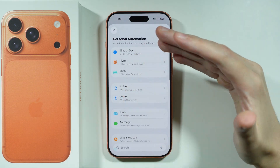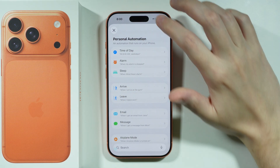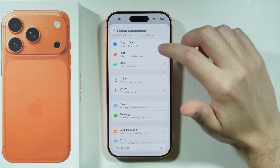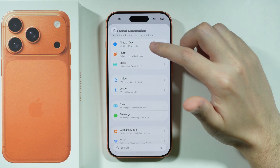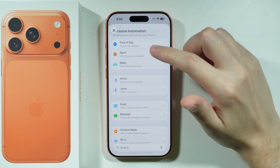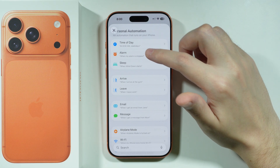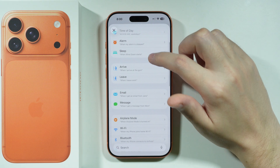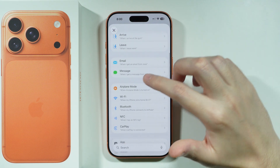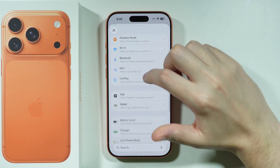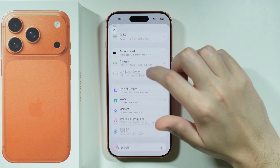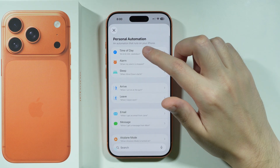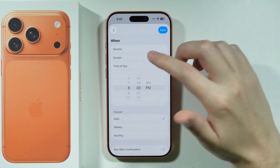From here, you can set everything up. You can choose whether the automation should be based on the time of day, based on an alarm, on a sleep schedule, or something else. There are also a bunch of different options in here as well.